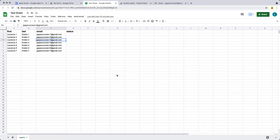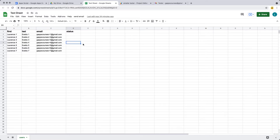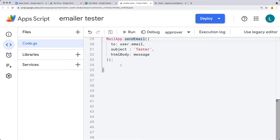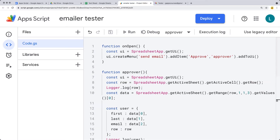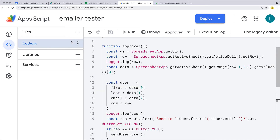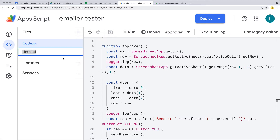Moving along from where we left off in the last lesson — we created the spreadsheet, we've got some columns of information, we can select the content from the spreadsheet and send out an email to that selected user within the selected row. That's what we've got with the App Script so far, but in this lesson we want to customize the content we're sending out, so we want to create a customized HTML message to send to the user.